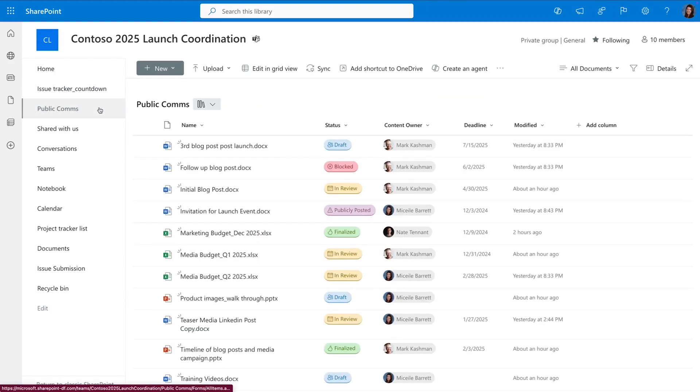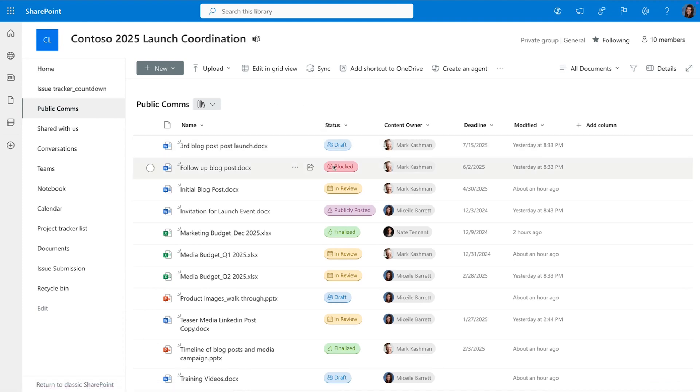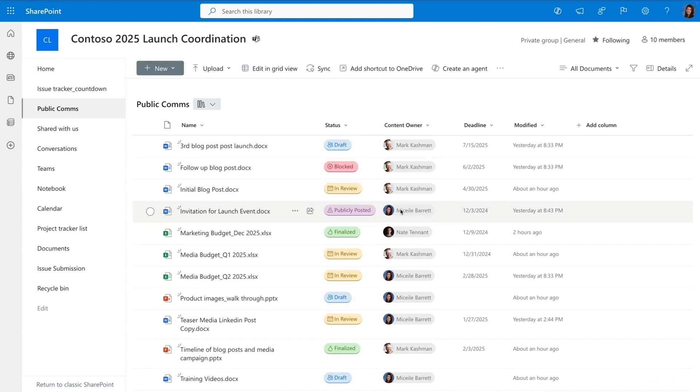On my launch SharePoint site, I have a document library for all of the public communications we need to coordinate. You'll notice here that I have custom metadata that we know and love, like my status column with all the choice pills, my people column with the people face pile, all the way to the deadline for when this draft needs to turn into a finalized review that gets published.